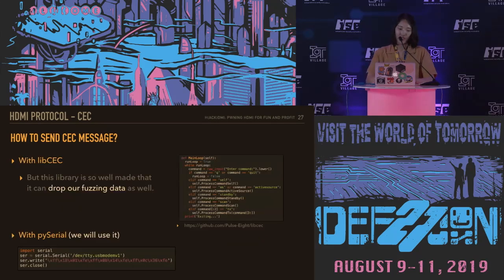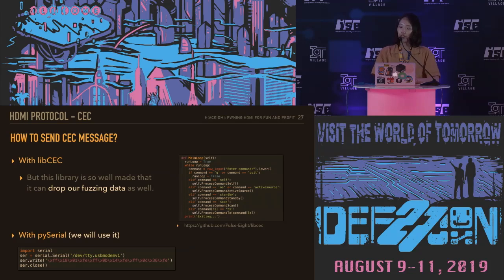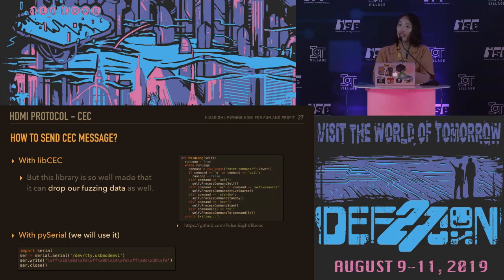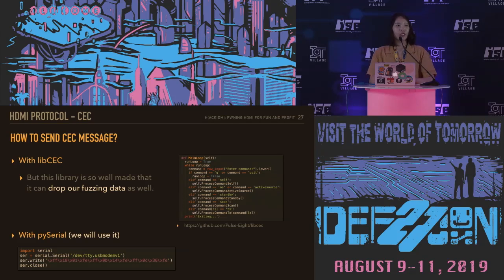With libCEC, you can send CEC messages as shown above. However, this library is so well-made that it can drop our forged data. So we will not use this library when forging. Since the adapter shown is a USB CEC adapter, data can be transferred via serial communication. You can send the message with just three lines of code as shown above — this is a command to power off the set-top box.